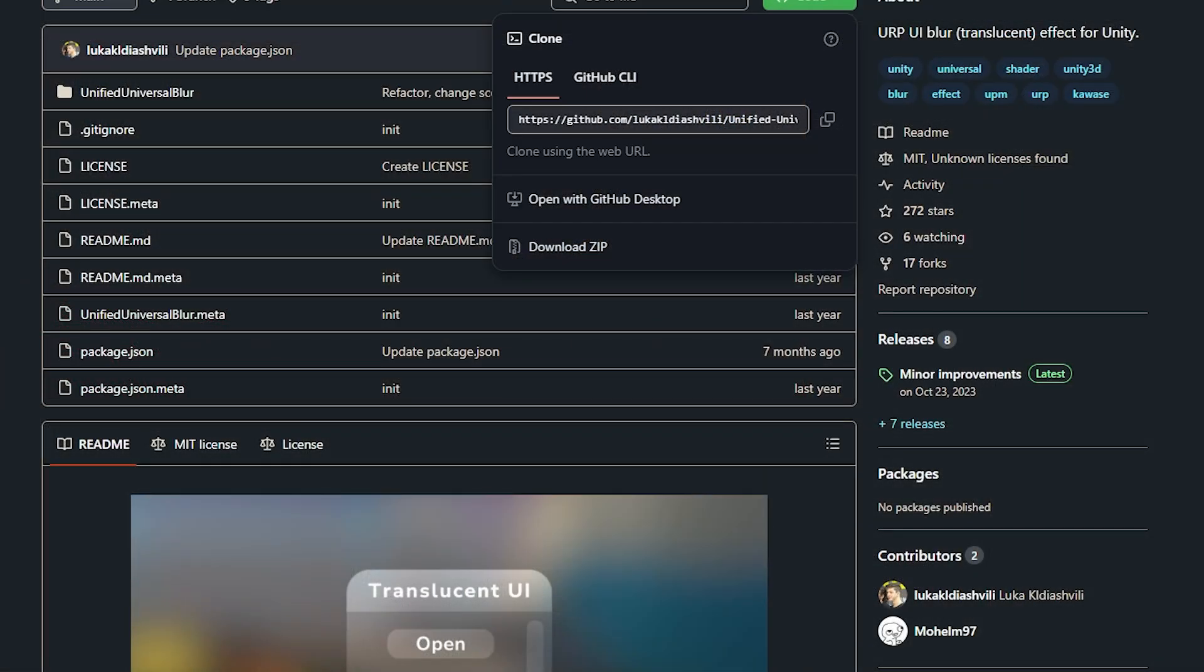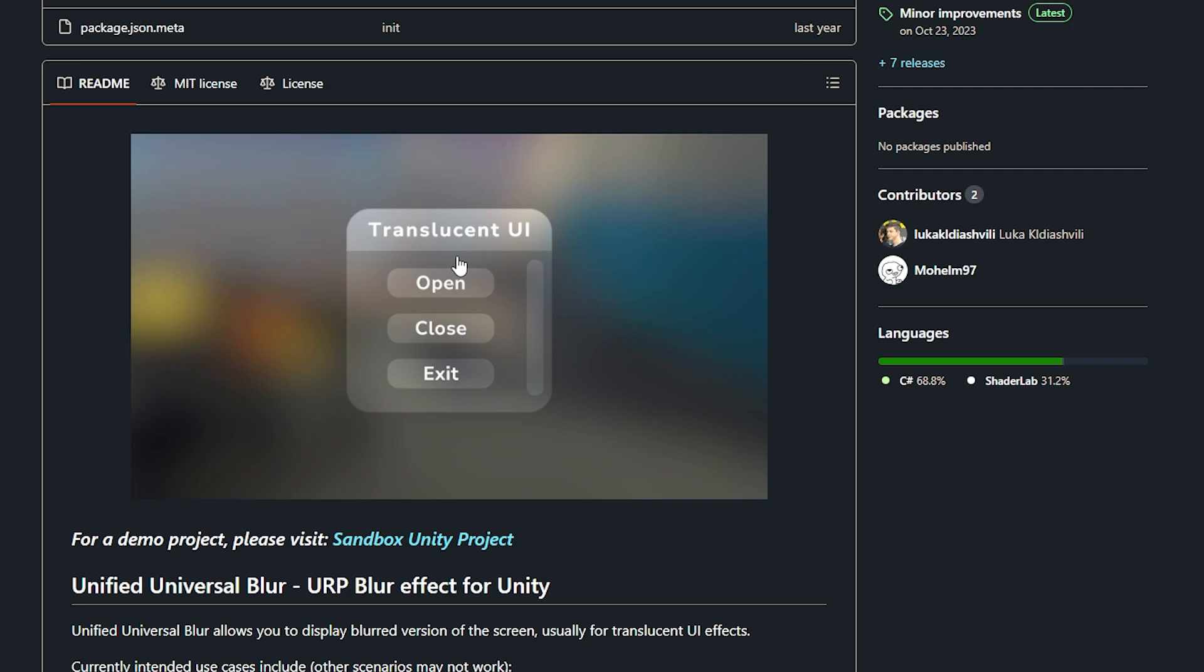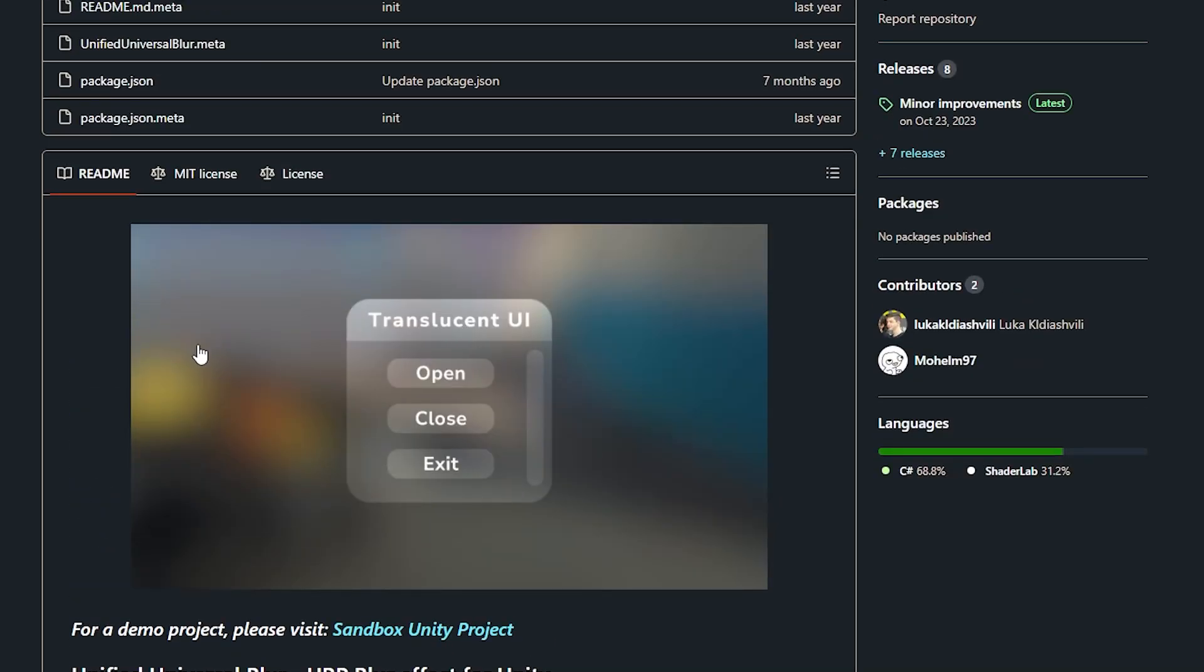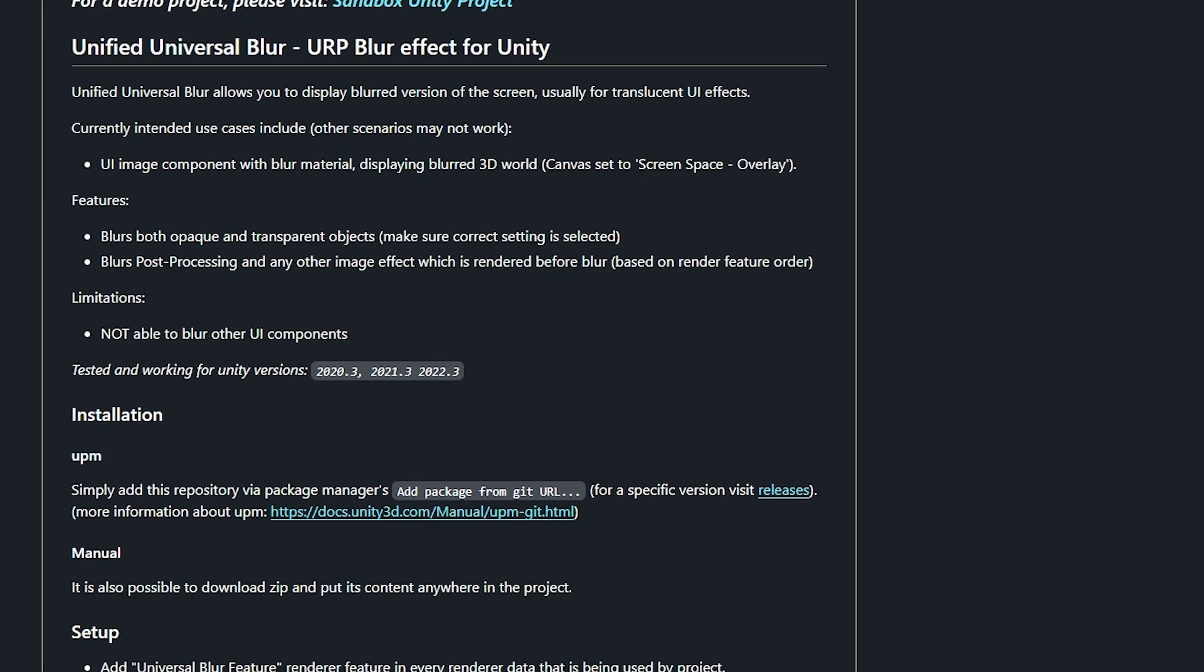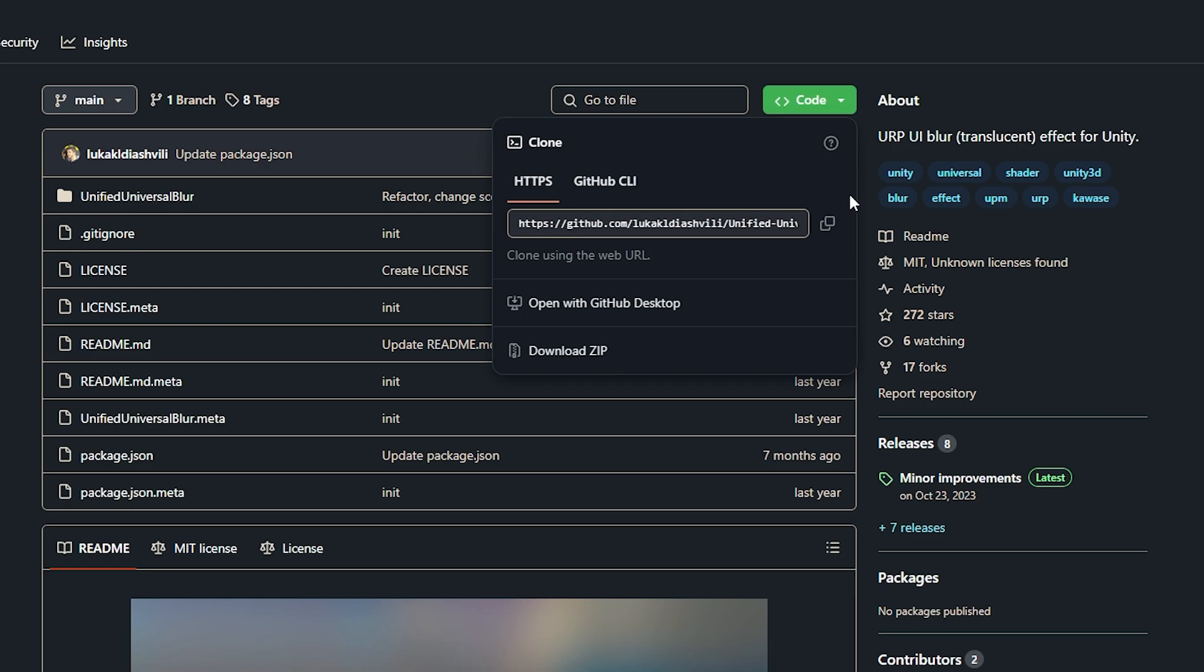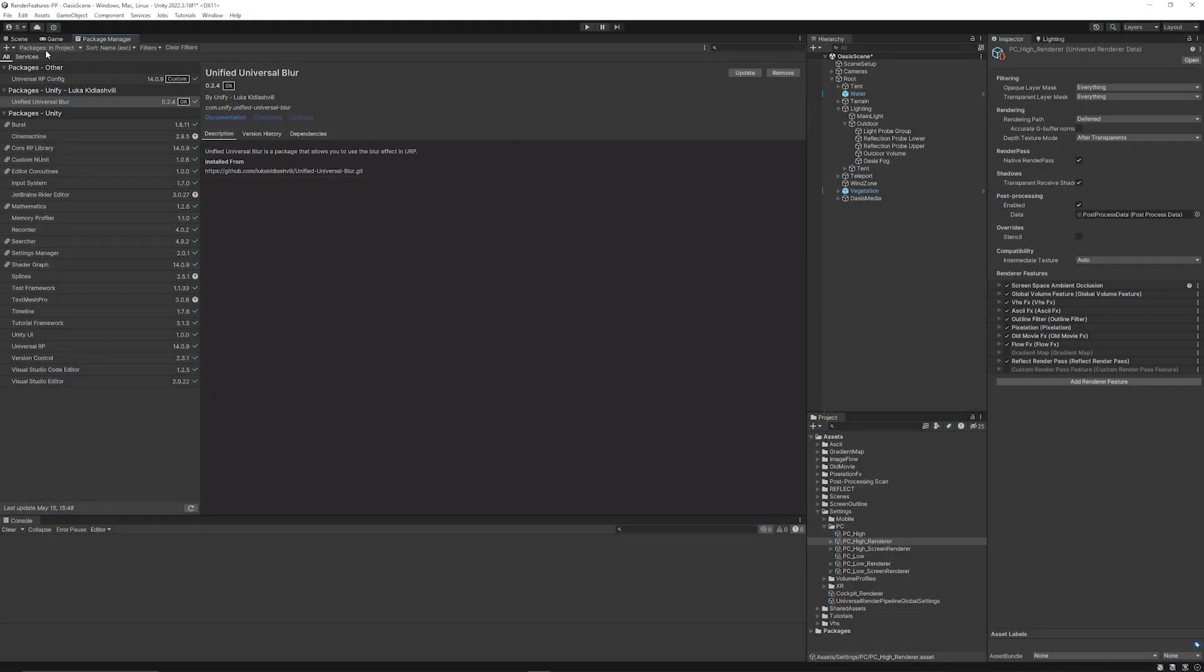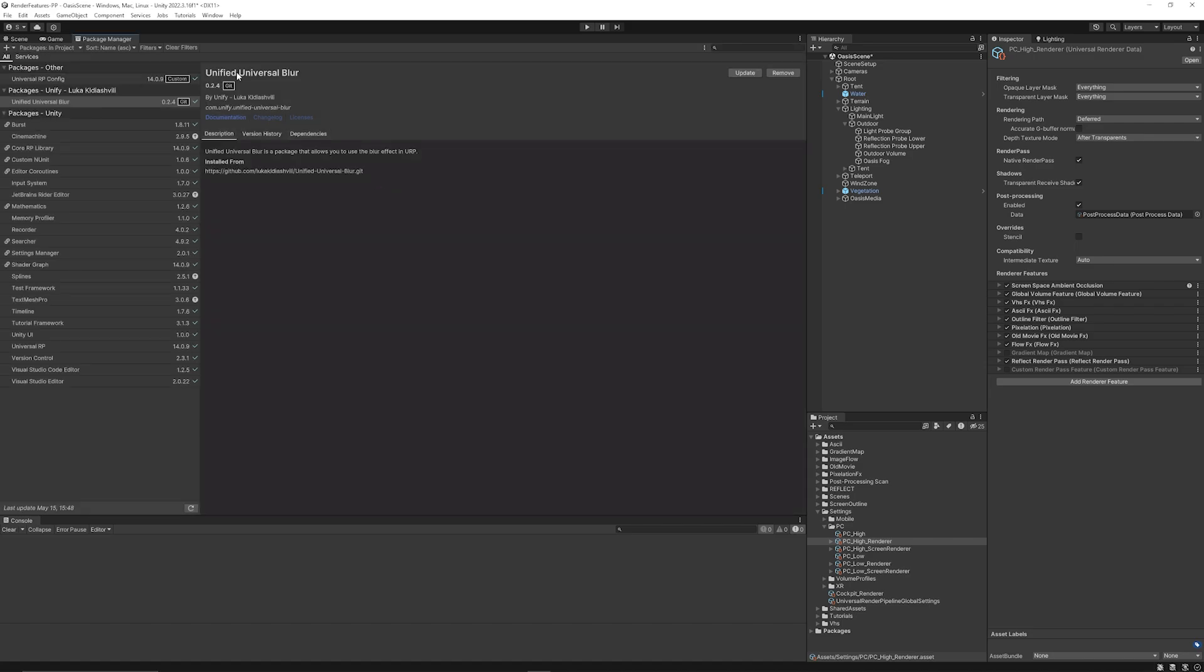Now we're going to look at one called the Unified Universal Blur. Which is a blur that you can put on a canvas. Which is good for obscuring particular UI elements. To put things behind others and render things on top. So you can go to the code here and copy the link to this GitHub repository. Go to your package manager and in the top corner, add the little plus sign. It says add package from git url. Make sure to paste it in there and press add. You will then get the Unified Blur shader.